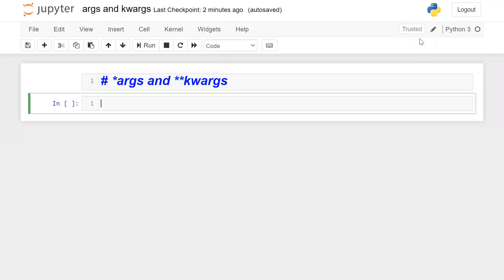If you are not sure about the number of parameters while defining a function, then you can simply pass *args. *args means to have an arbitrary number of arguments, which means variable length arguments in the form of a tuple.